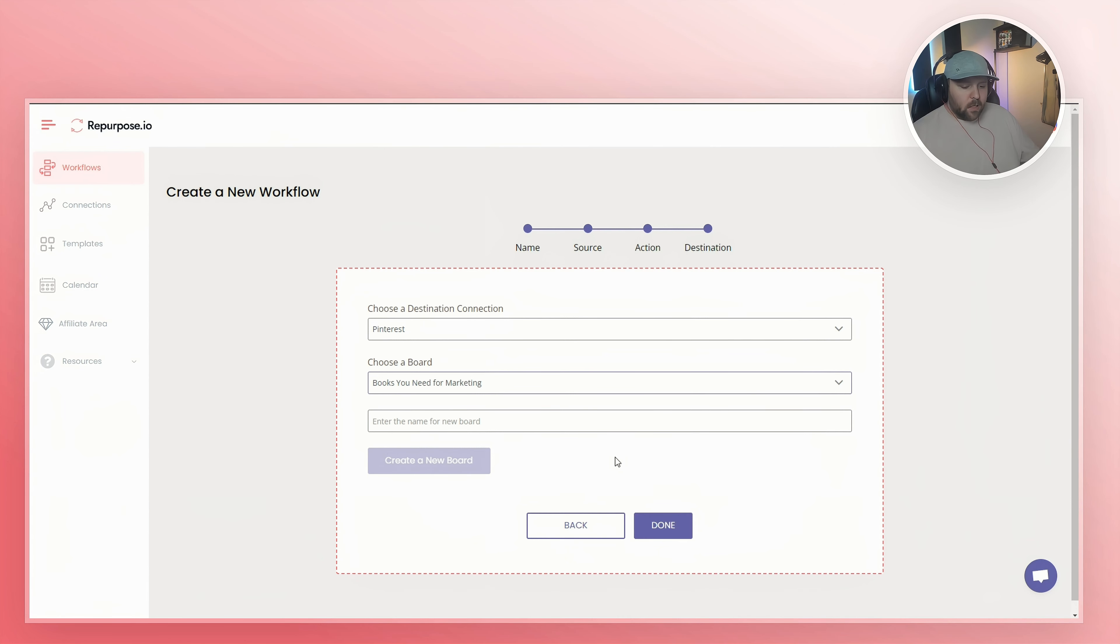You do that with LinkedIn. You do that with Pinterest. You do that with Instagram and you do that with TikTok. And so that's really it.